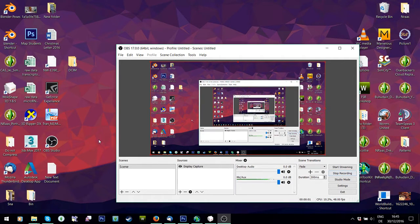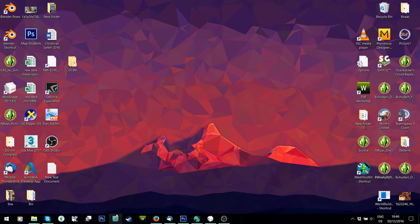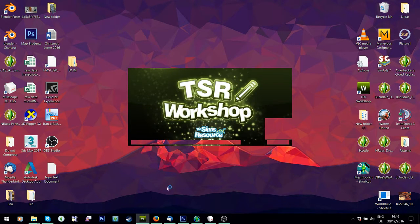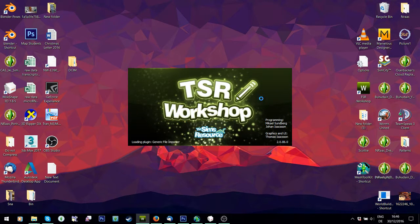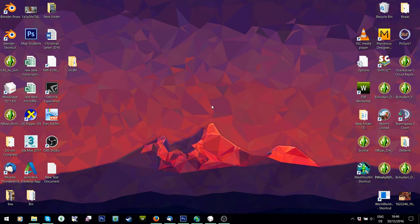Hey guys, this is Frankie with Simply Imaginary People and welcome to the next part of the tutorial. What we're going to do now is put all the pieces we have together. We're going to load the TSR Workshop — make sure you have an old version, so 1.83 or lower. I use 1.76 or 2.86. Because otherwise your clothes are just going to get broken if you use the newest version.